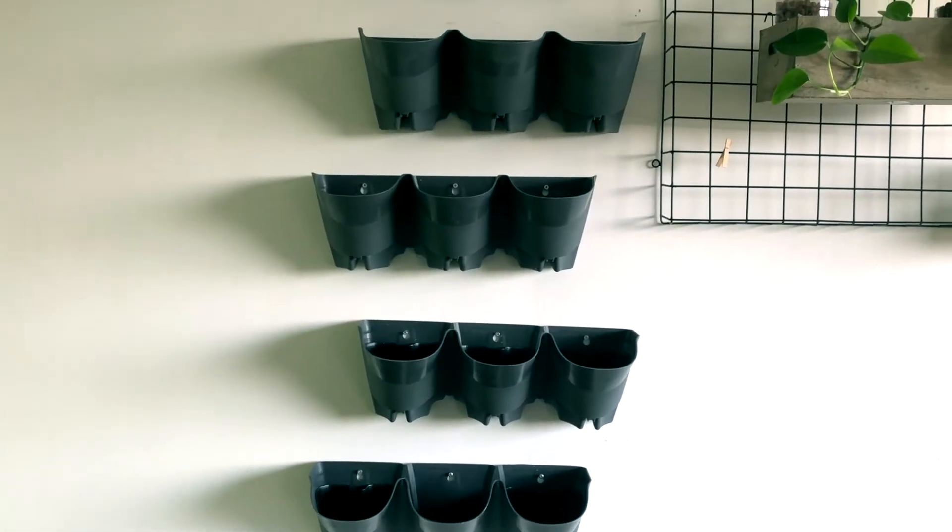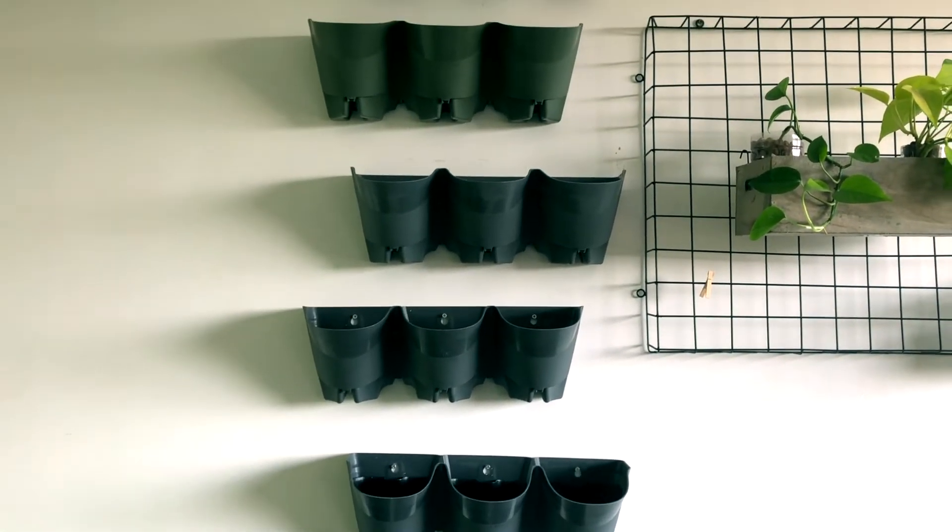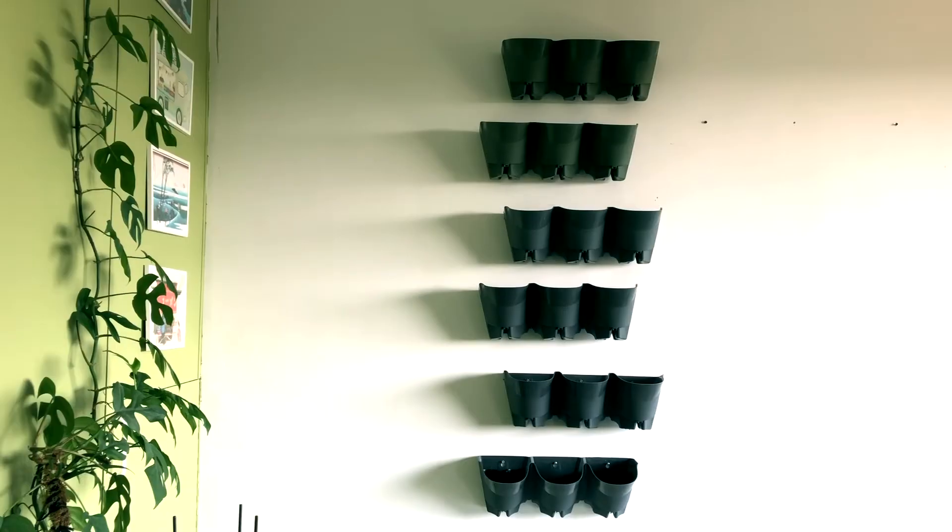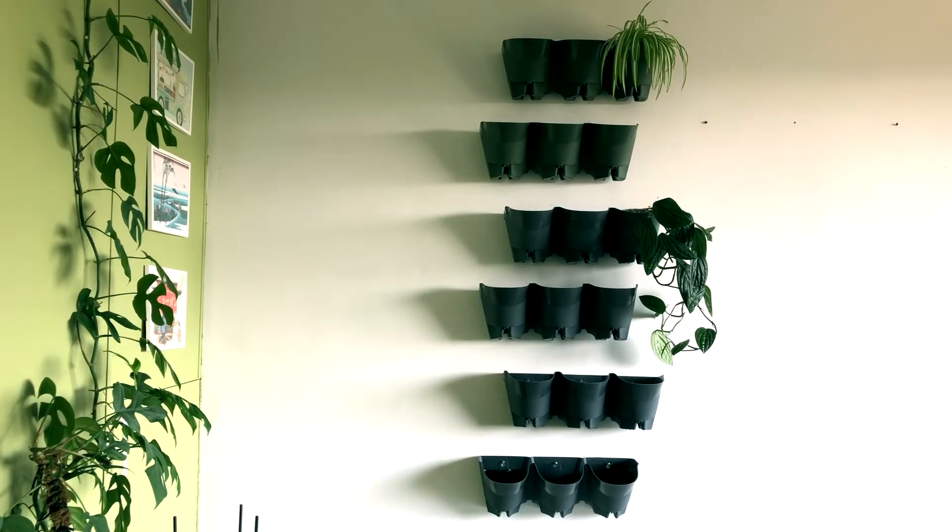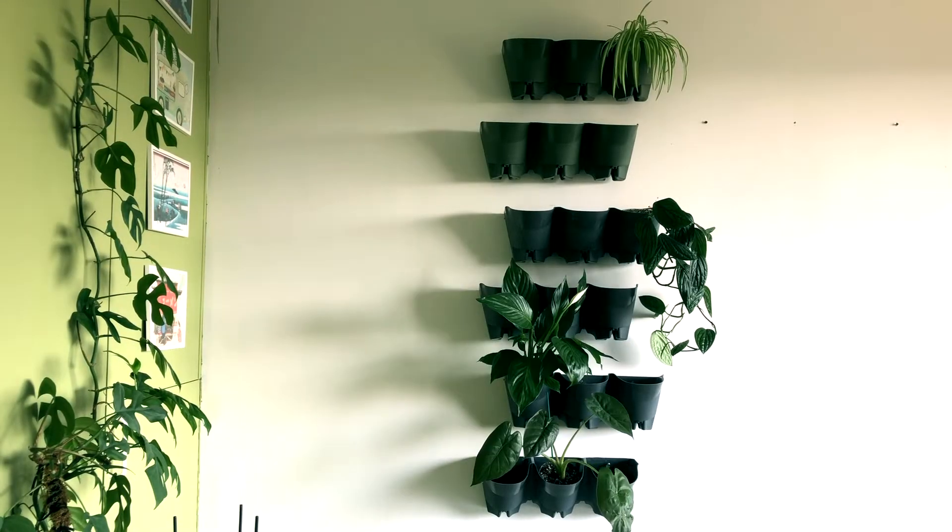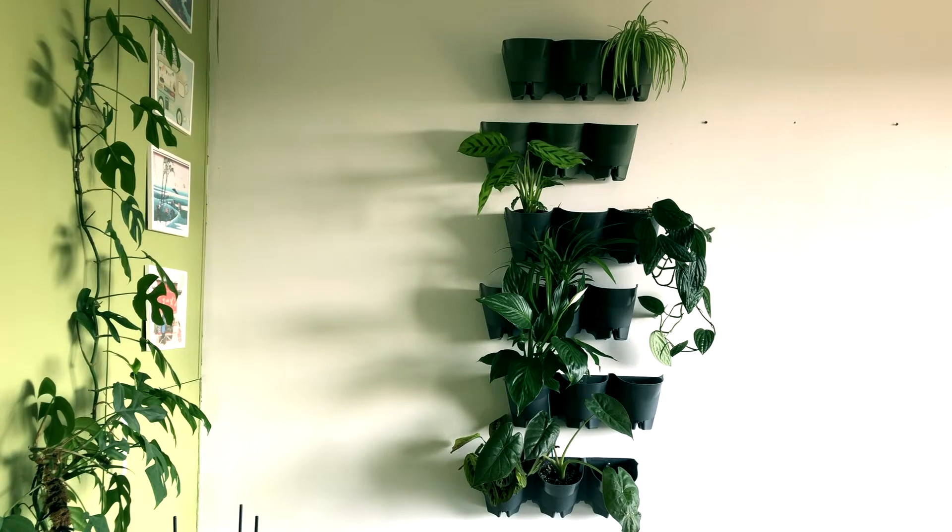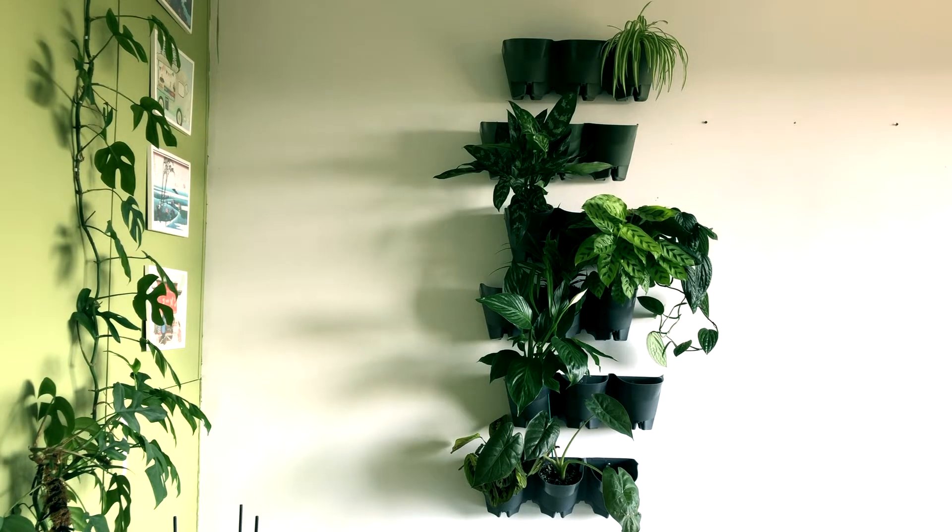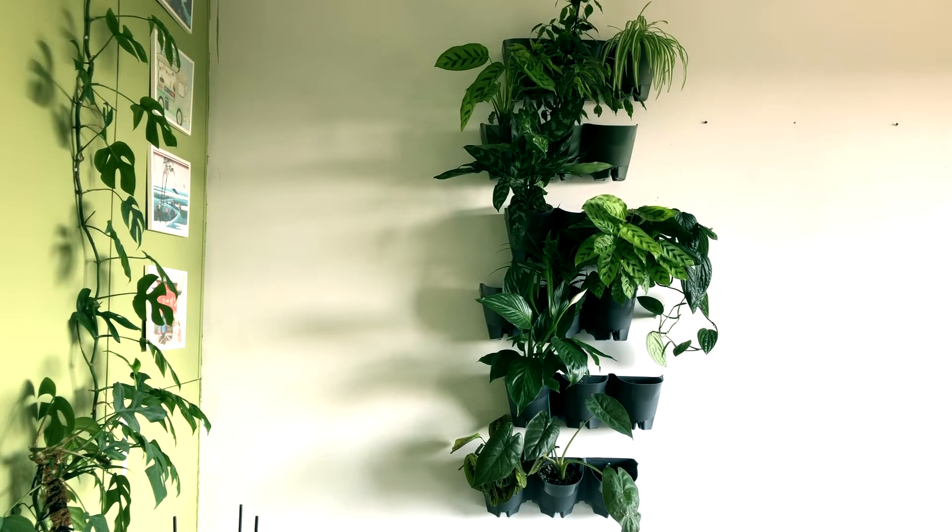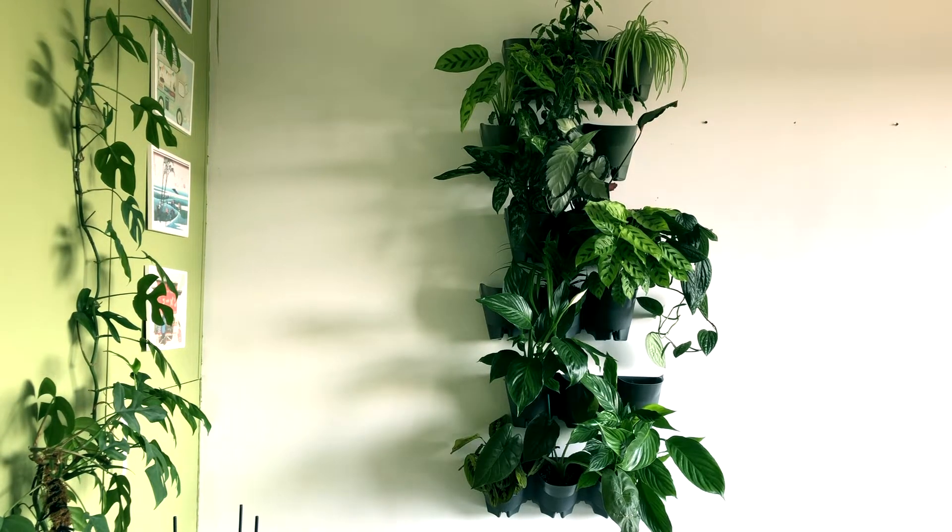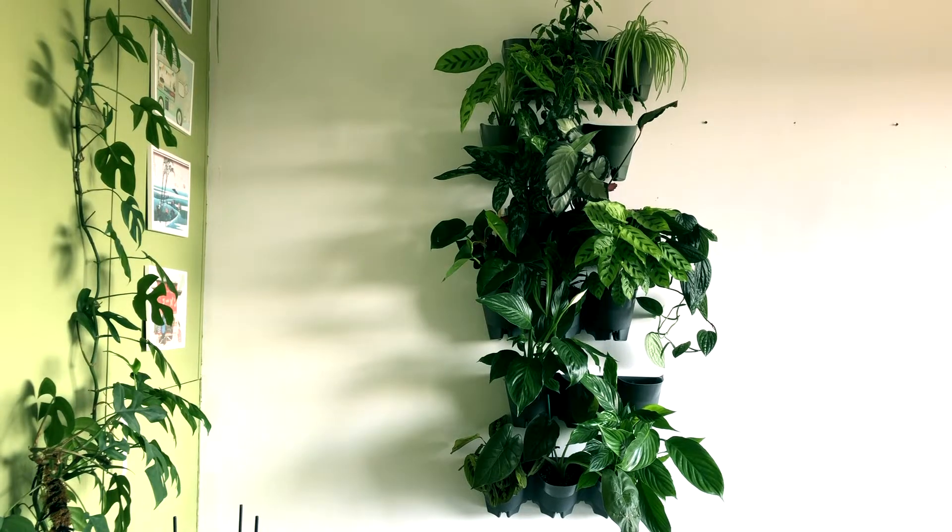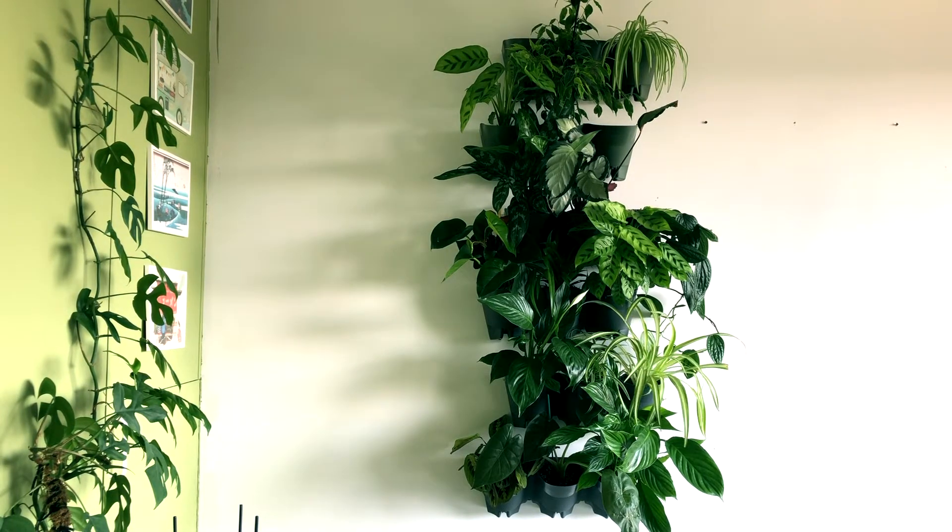And now on to the fun part, placing the plants. I keep the plants inside their plastic nursery pots and place them into the hanging plant system. I would suggest grouping together plants with different foliage and heights. You want to make sure that you cover up as much of the plastic pots as you can.